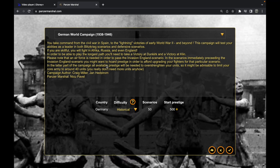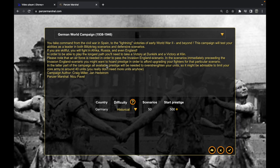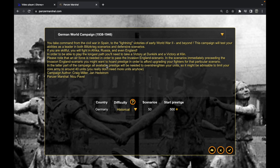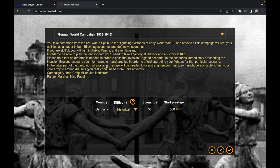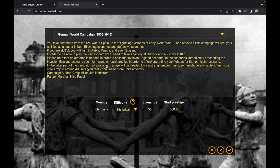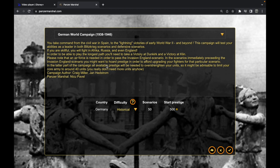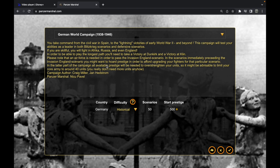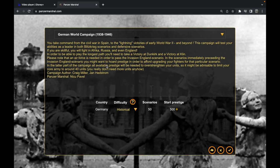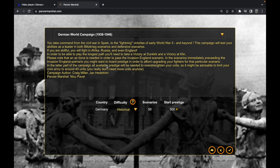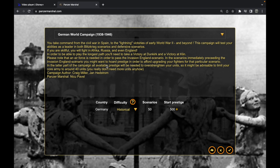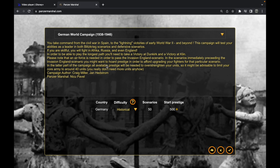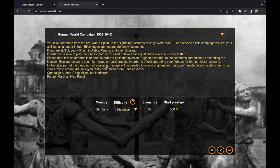You take command from the civil war in Spain to the lightning victories of World War II and beyond. This campaign will test your abilities as a leader in both blitzkrieg scenarios and offensive scenarios. If you are skillful you will fight in Africa, Russia, and even England. In order to play the longest path you'll need to take a victory at Dunkirk and invasion. Your core army should be limited to around 40 units at battalion strength.